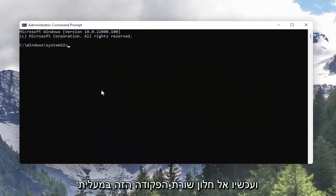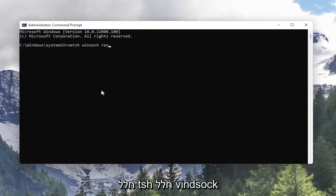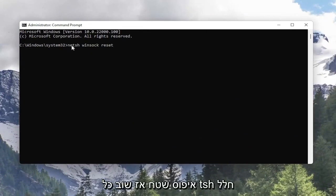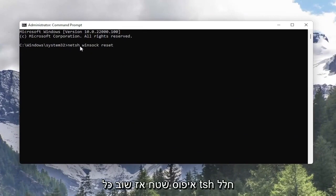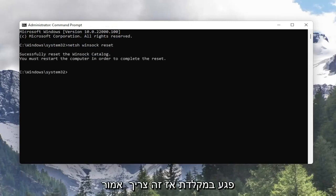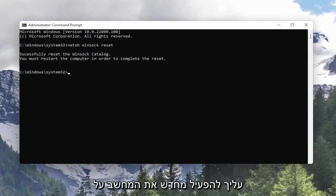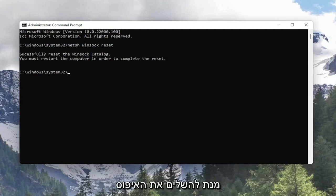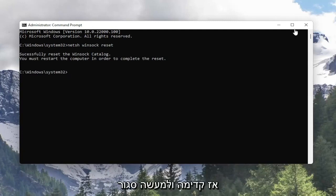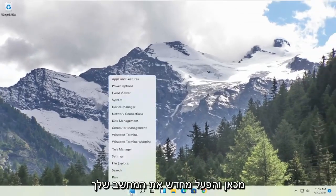Now into this elevated command line window you want to type in NETSH space Winsock space reset. Hit enter on the keyboard and it should say successfully reset the Winsock catalog. You must restart the computer in order to complete the reset, so go ahead and close out of here and restart your computer.